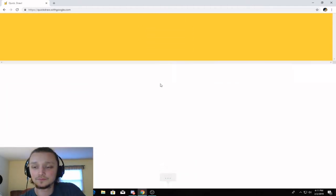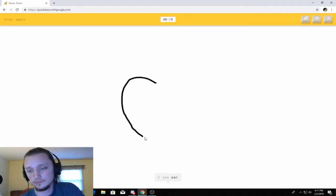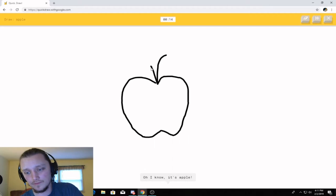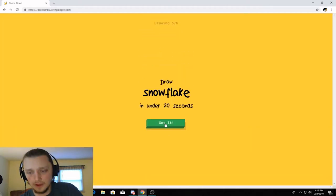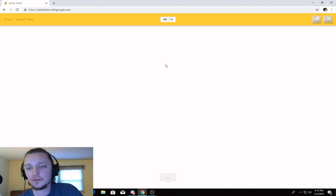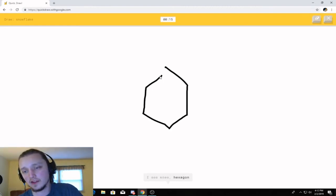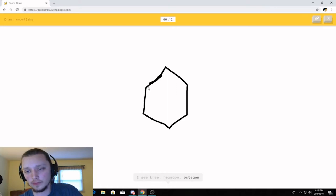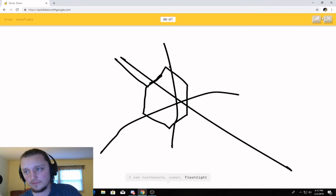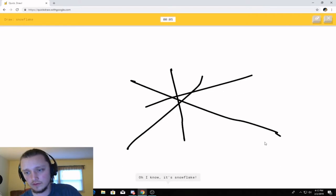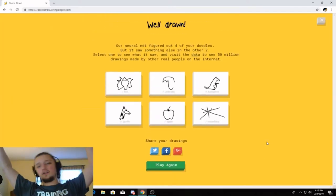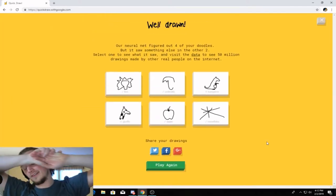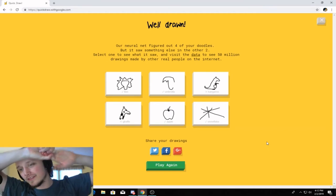Okay. Apple. I see ear. I see moon. You better get those, man. Oh, I know. It's apple. Snowflake. Okay. Like, the thing is with this is that the AI gets its information from, like, what other people have drawn. I see moon. I see toothpaste. Frick. I'm just messed up. Or flashlight. Oh, I know. It's snowflake. I just draw lines and it gets it. I'm trying to make it look like a snowflake and it doesn't work.